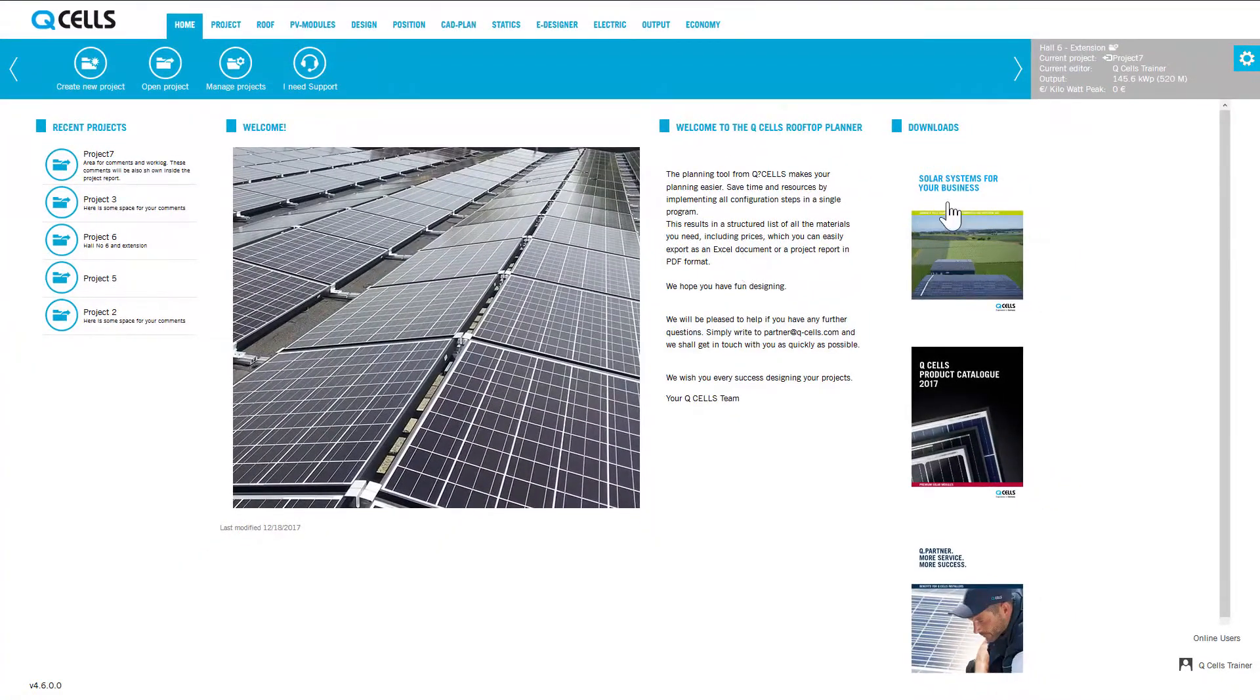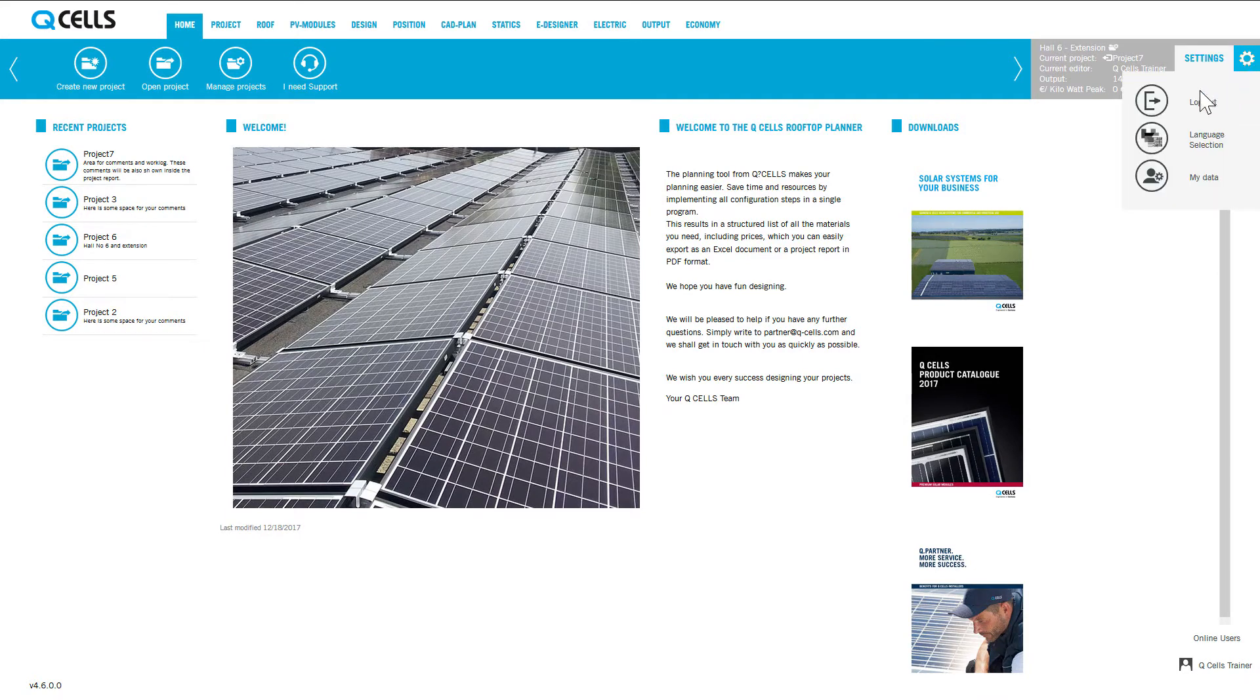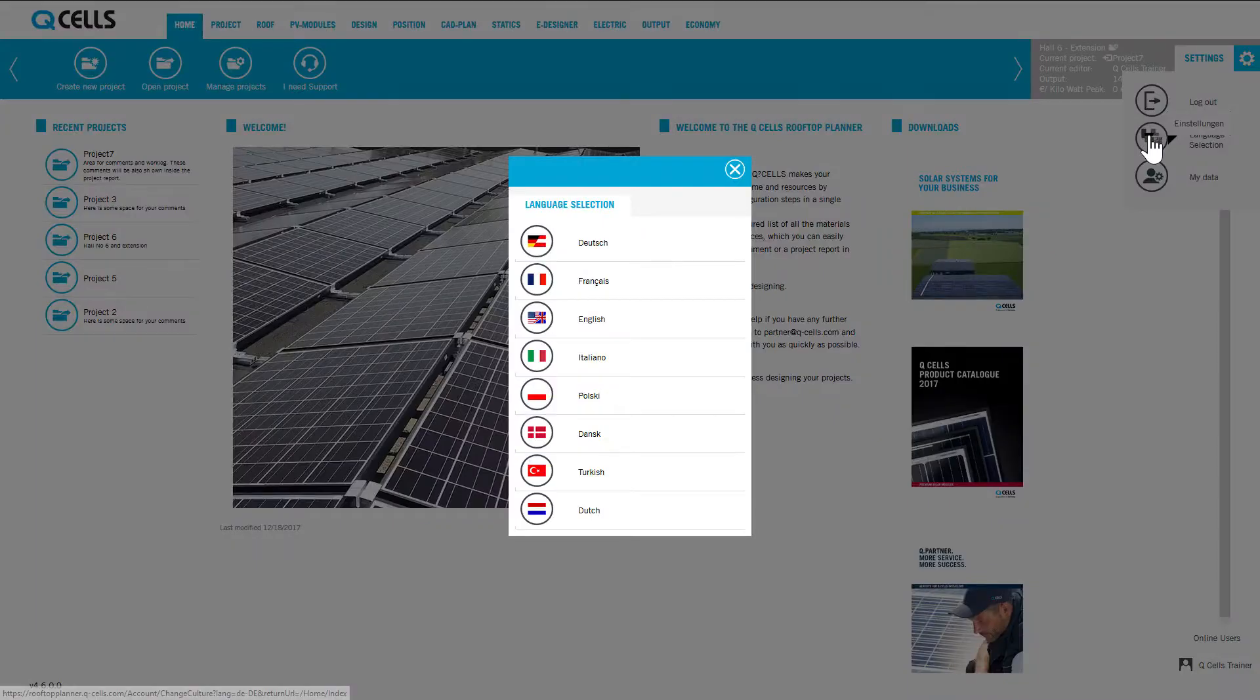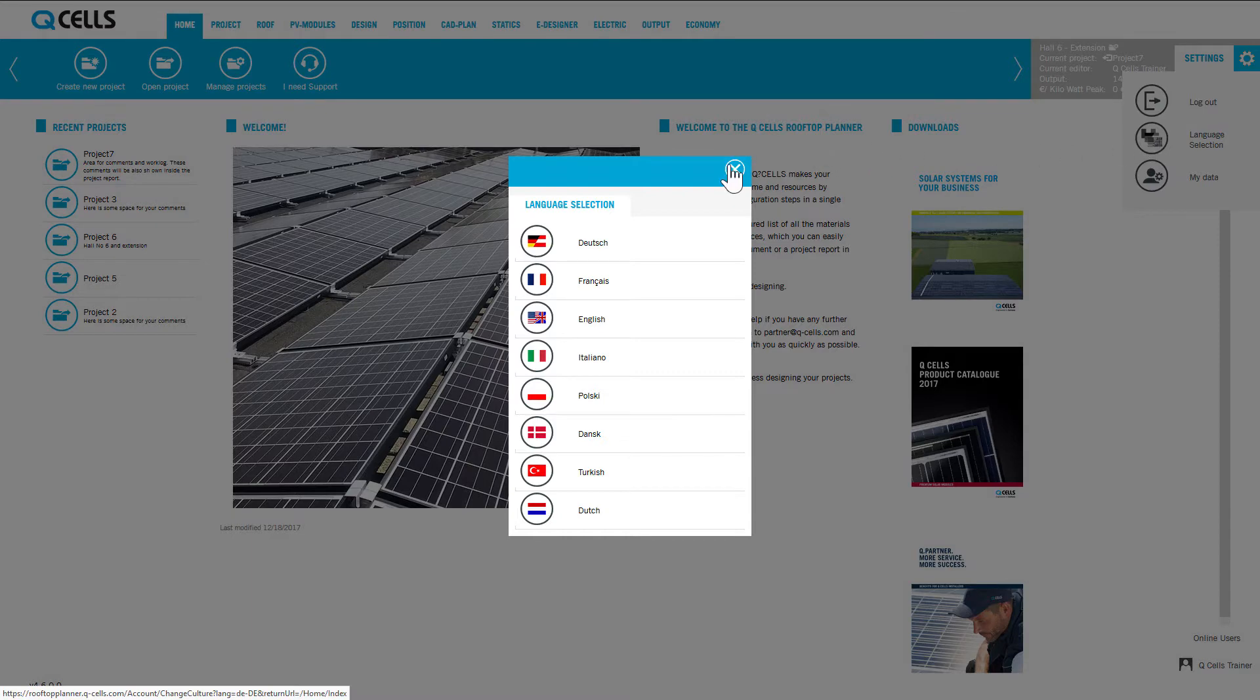Clicking on the white tooth wheel allows you to change the language, change your data or log out. In the settings area, you can use the log out and language selection functions with which you can set the language in which you wish to use the Rooftop Planner.